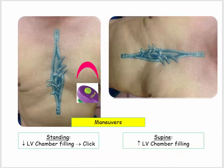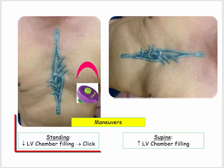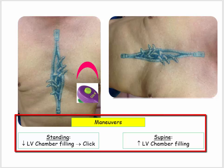I snuck in this introduction on cardiac maneuvers. In the first instance, our patient was standing upright and the LV chamber was relatively empty, so it was easy for the valve leaflet to prolapse.